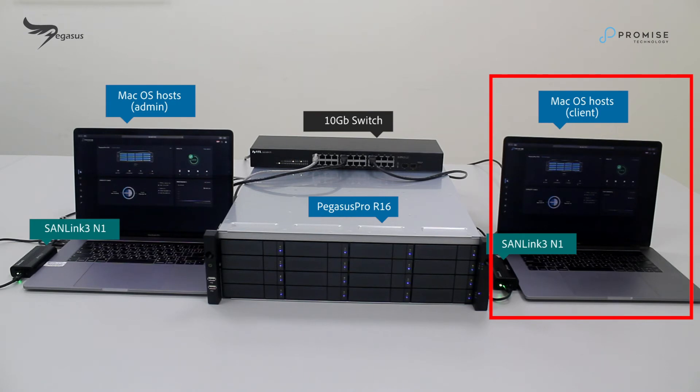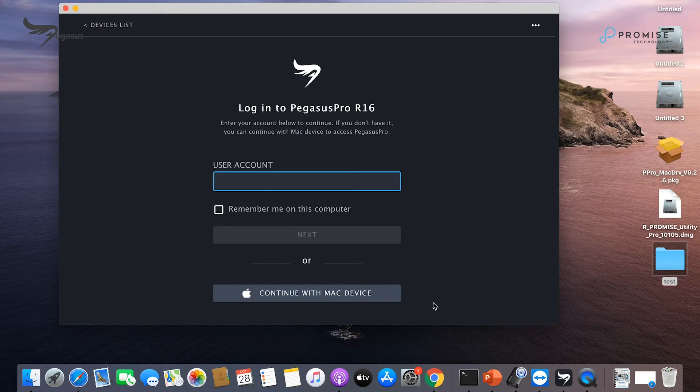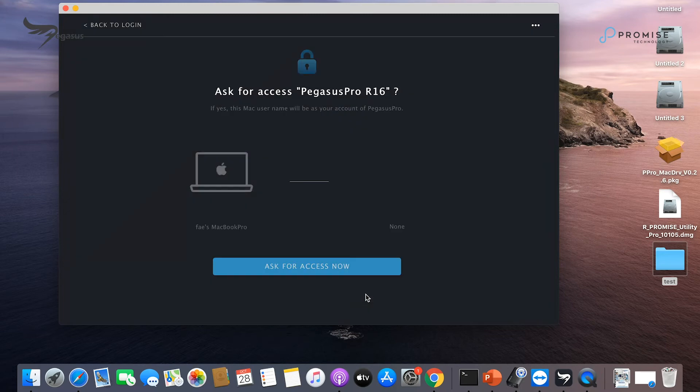we run Promise Utility Pro on macOS host on the right. Find Pegasus Pro R16 and click on Continue with Mac device. And then, ask for access now.